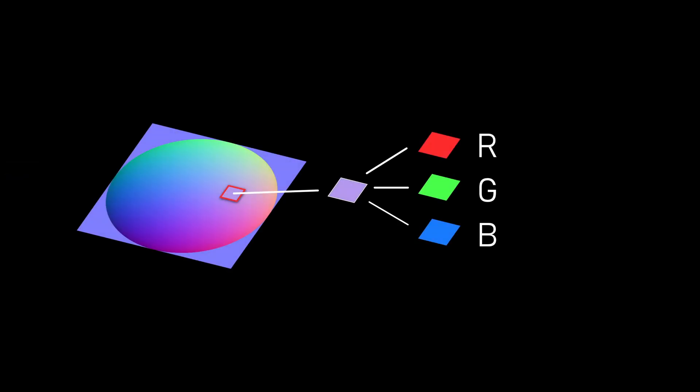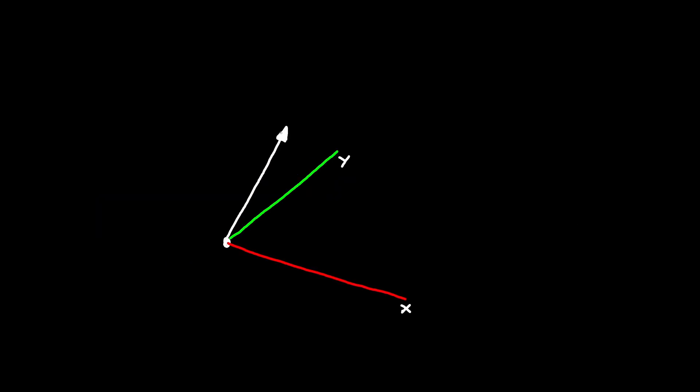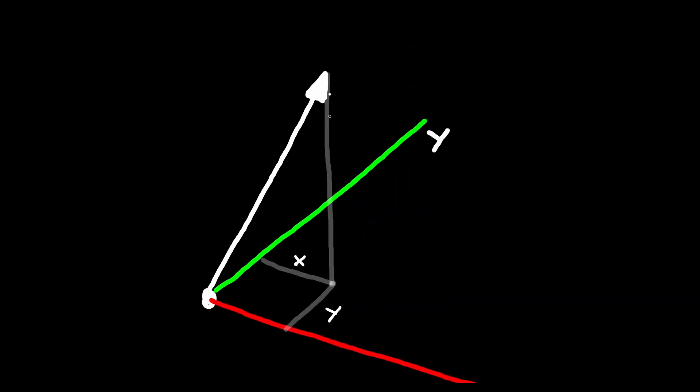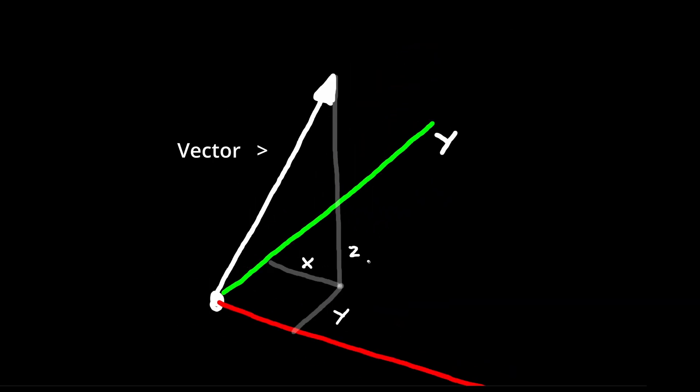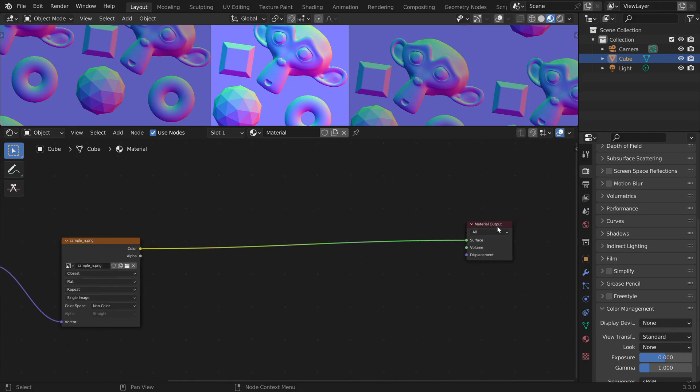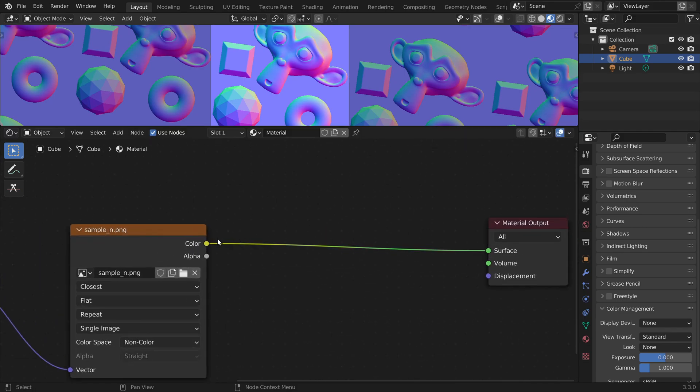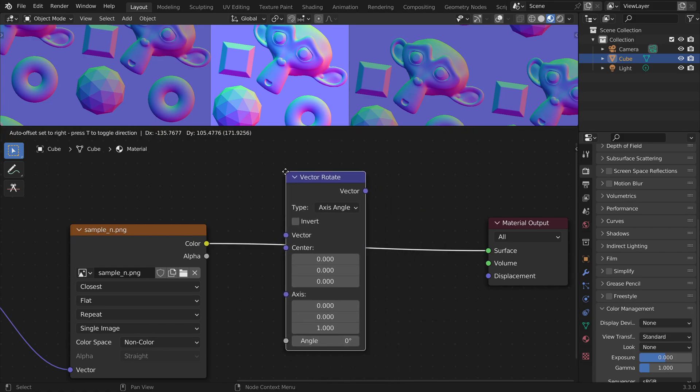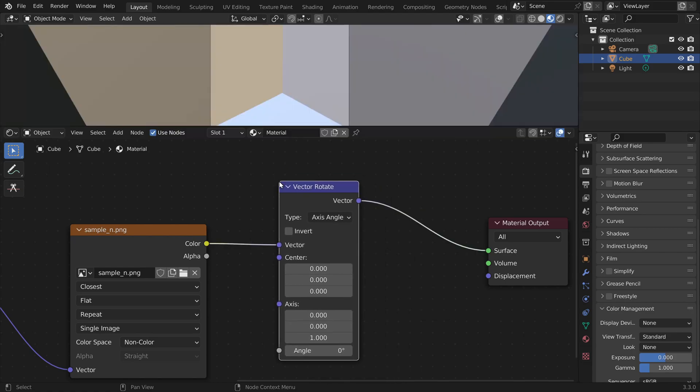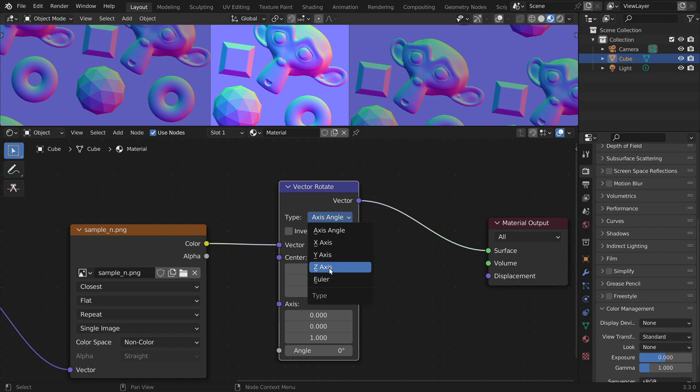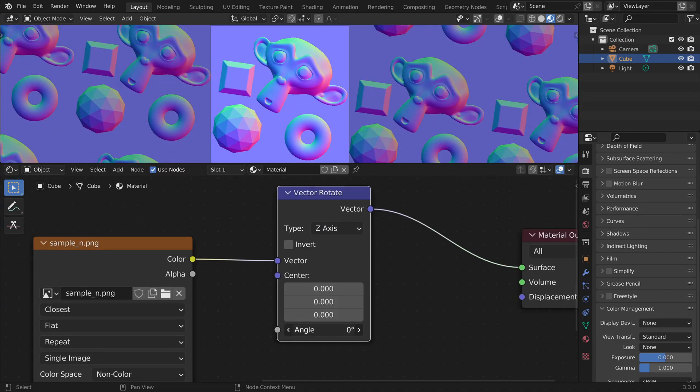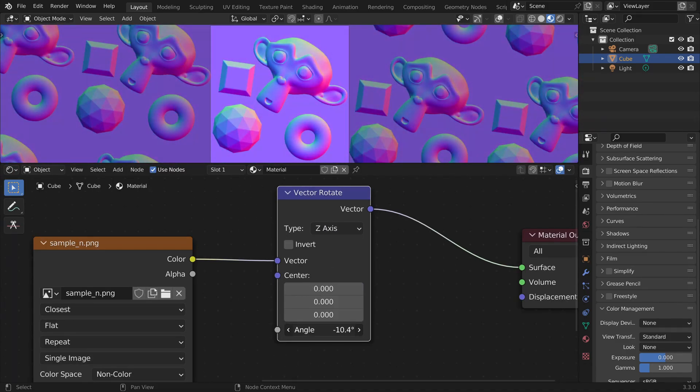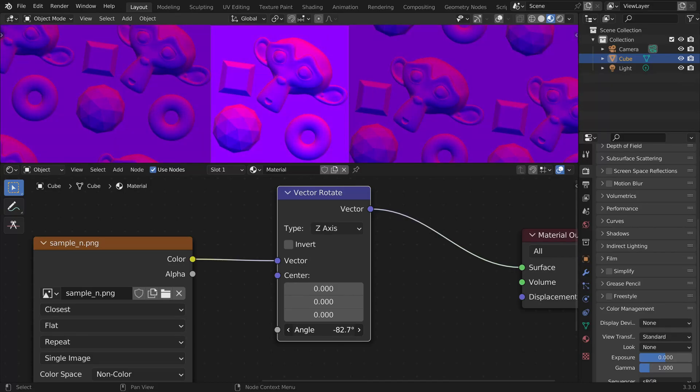In a normal map, the colors red, green and blue are used to store coordinates of a vector x, y and z. So this would mean that we get the vector data here from the color output. And we should be able to use a vector rotate node again to just rotate this vector around the z-axis. But if we try that, it doesn't seem to work. So what could be the problem?